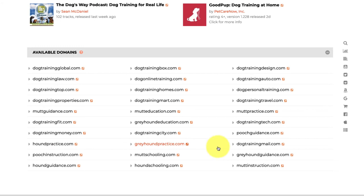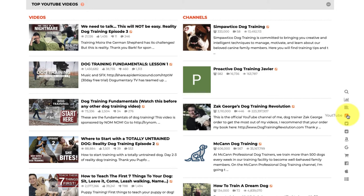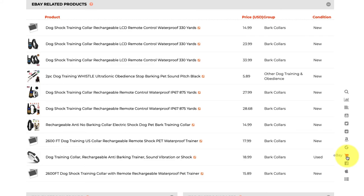One last thing to point out — along the side there's a small menu that acts as a quick link to any section on the page. Click YouTube and you jump to the YouTube section, click Twitter for the Twitter section, click eBay for eBay — it's a very useful menu to quickly navigate around this big page.